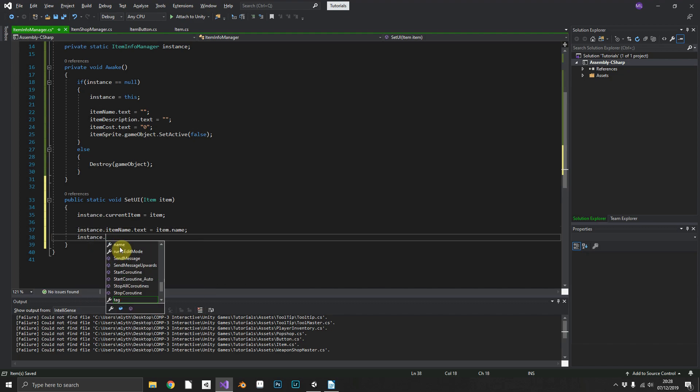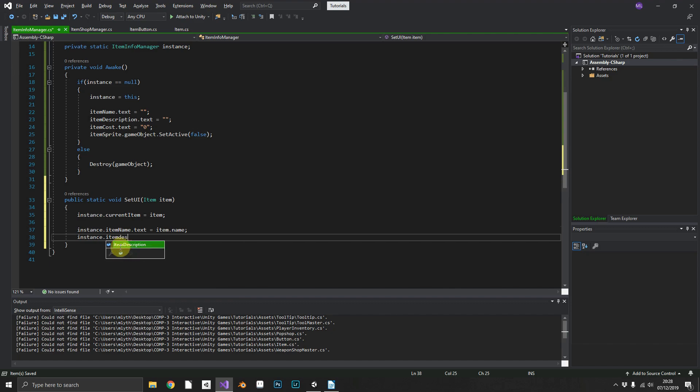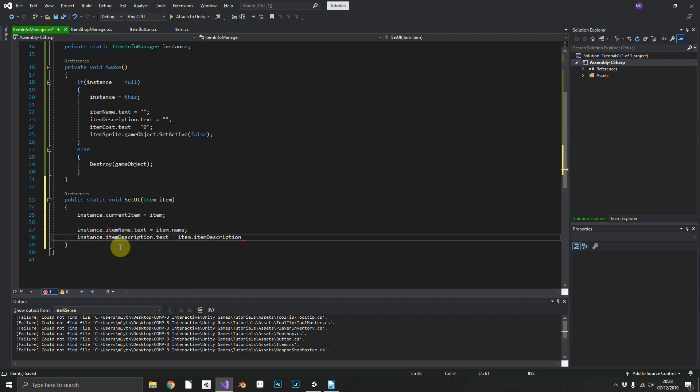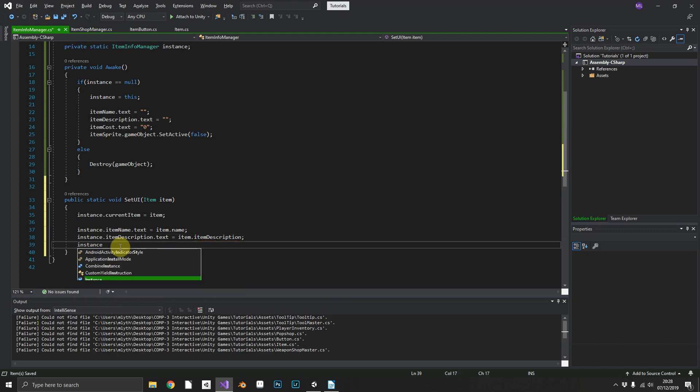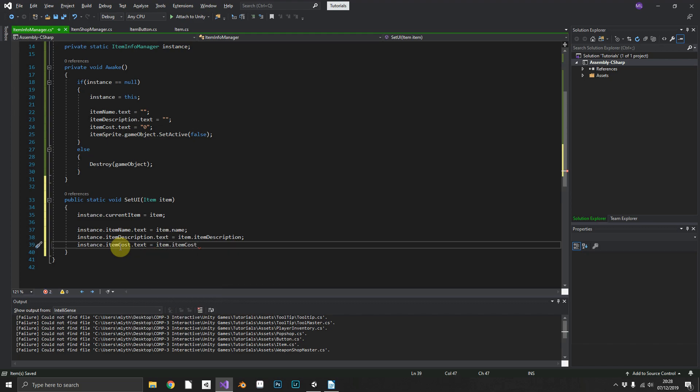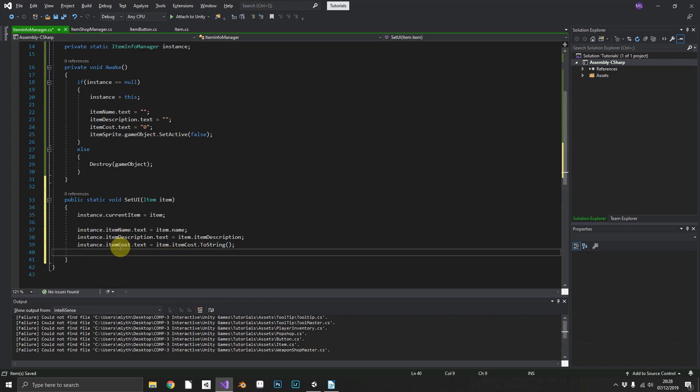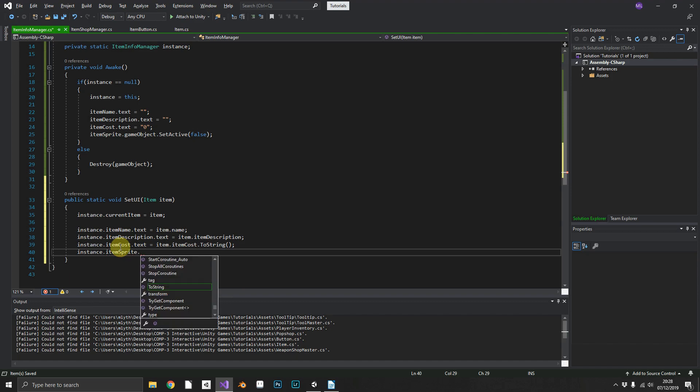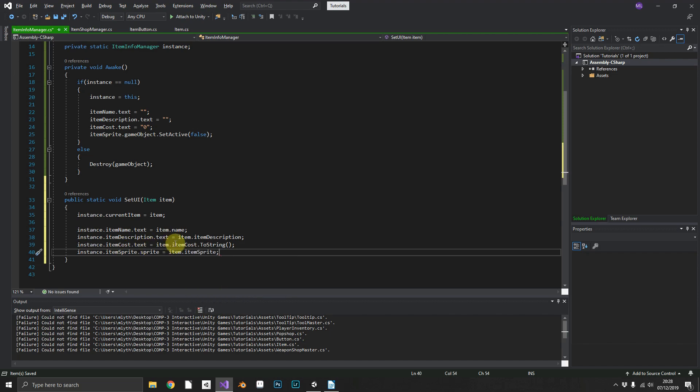Instance.itemDescription.text is equal to item.description, instance.itemCost.text is equal to item.itemCost. Now because that's an integer we'll have to convert that to a string. And then instance.itemSprite.sprite is equal to item.itemSprite.